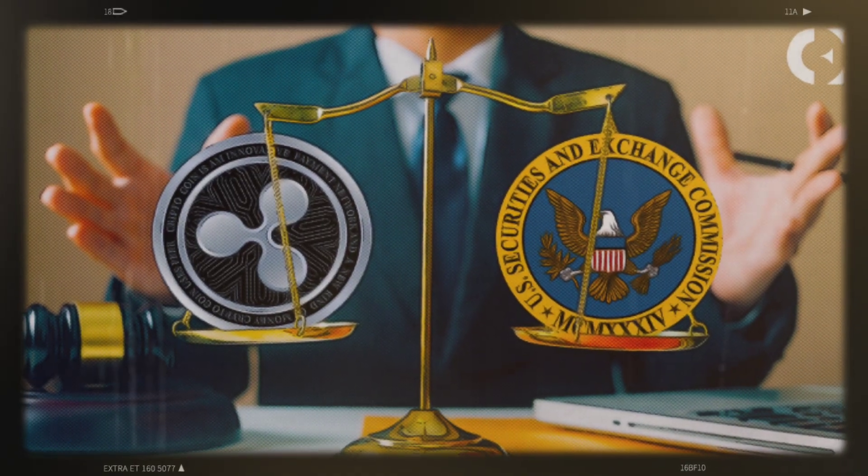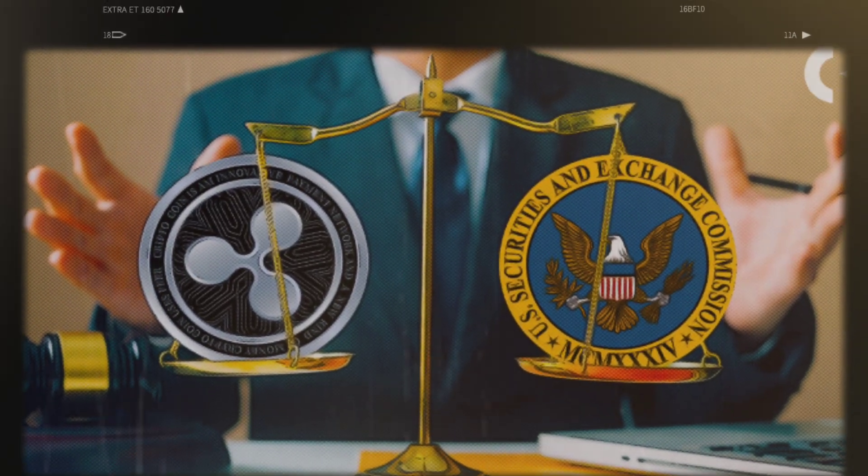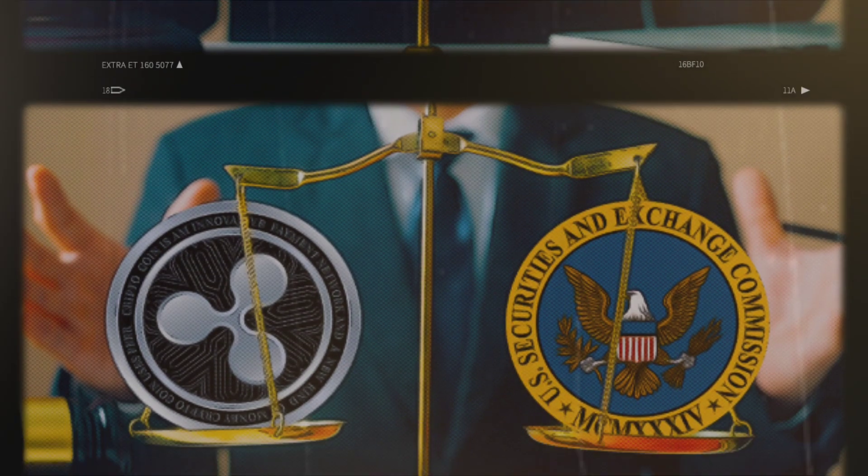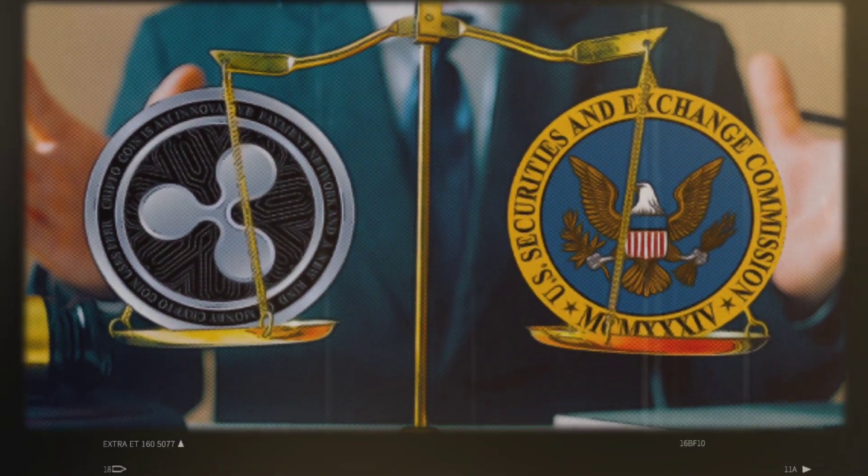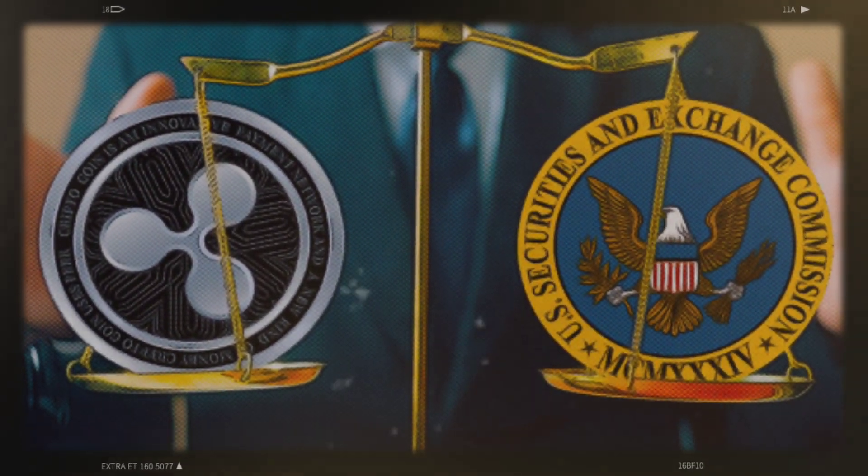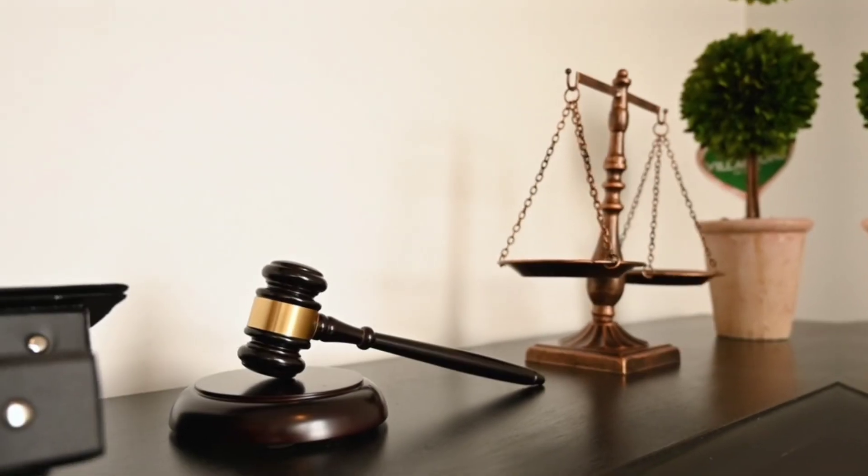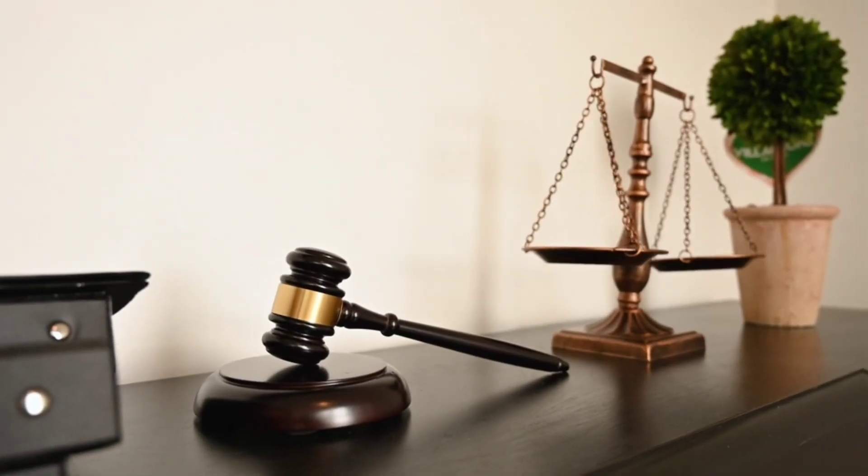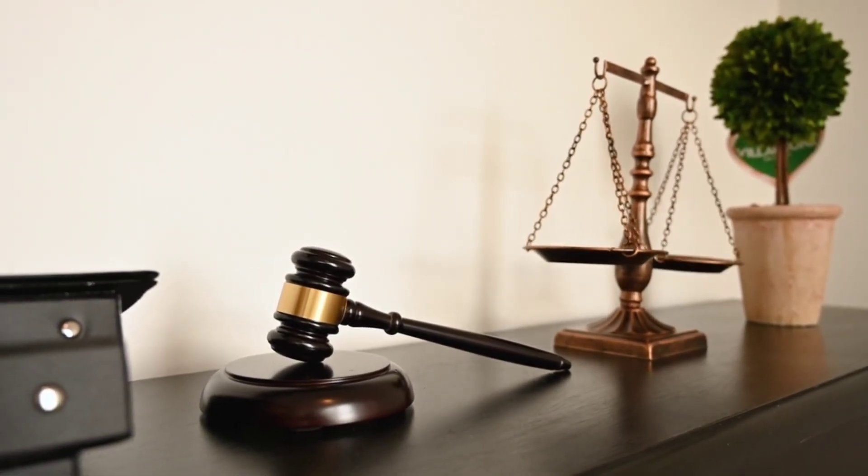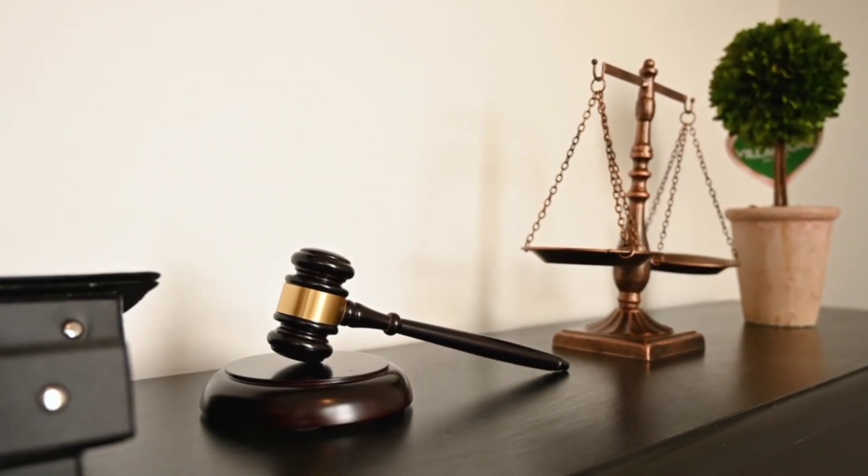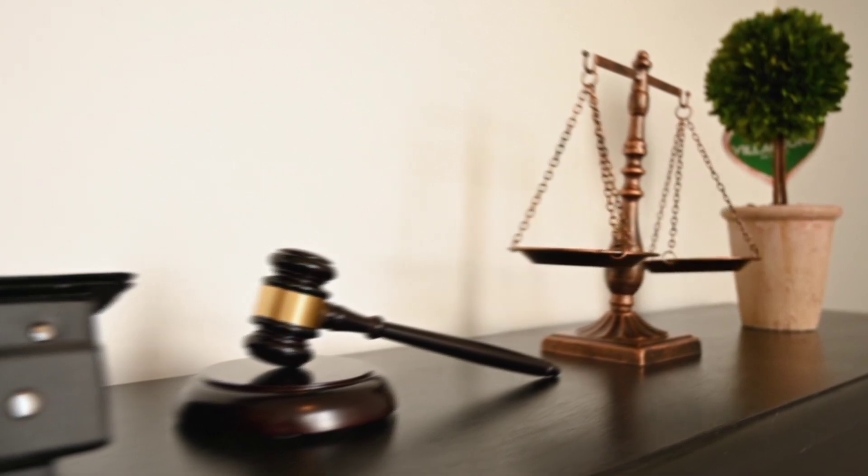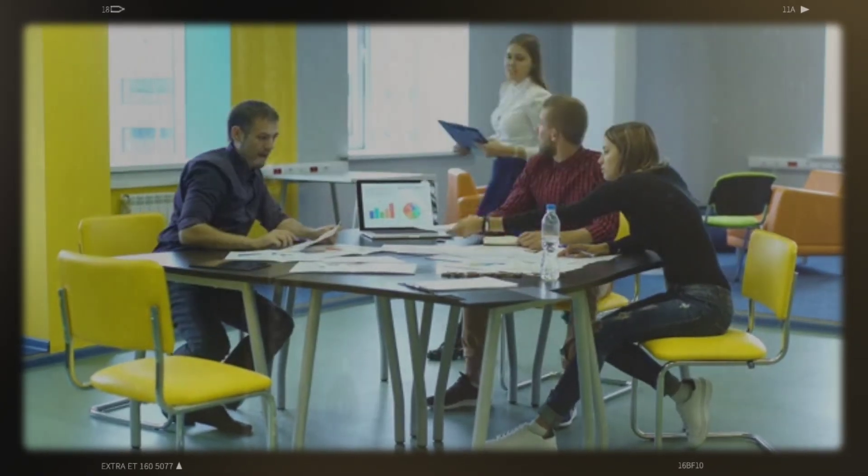One of the most notable disputes between a cryptocurrency corporation and regulatory bodies is the Ripple SEC litigation. The lawsuit appears to be at a turning point after more than a year of court hearings and motions. This post will examine the most recent events in the Ripple SEC litigation and assess the likely results.